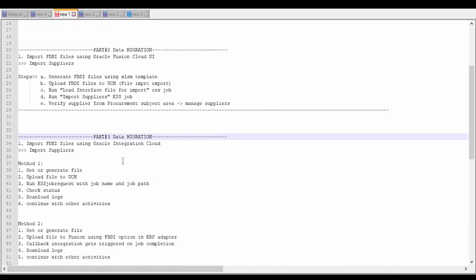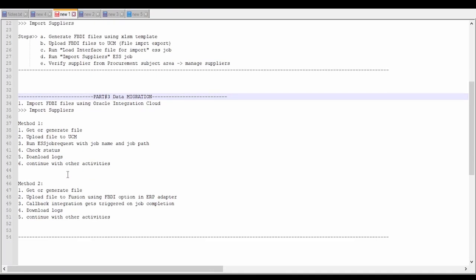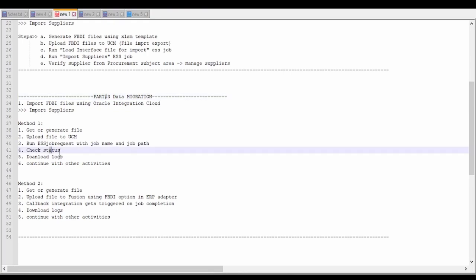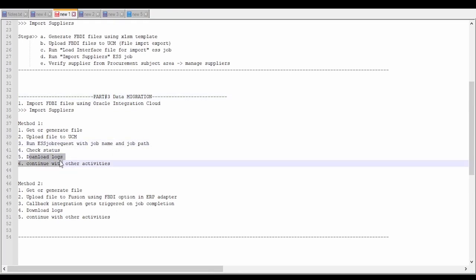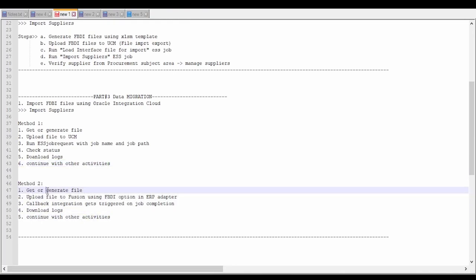In this video, we are going to learn how to automate this process using Oracle Integration Cloud — automating the FBDI file flow from the source application into our Oracle Cloud Fusion instance. There are two methods. Method 1 involves: getting or generating the file, uploading the file to UCM, running the ESS job request with the job name and job path for import suppliers, checking the status of the ESS job, downloading the logs, and continuing with other activities based on whether the job completed successfully or errored out.